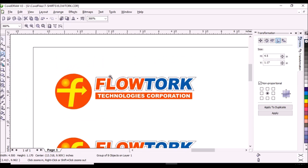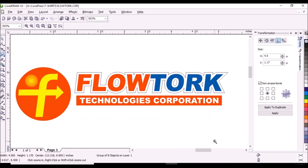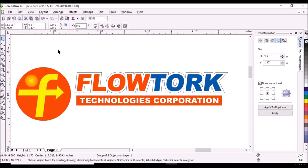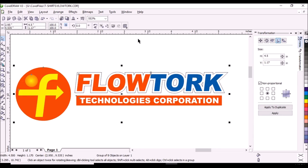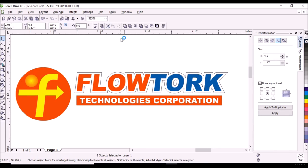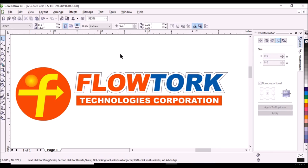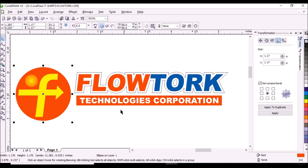Zoom in the top design. Click pick tool, select the design, click ungroup on the property bar. To select the design click on the background. We will create the positive for the base white.